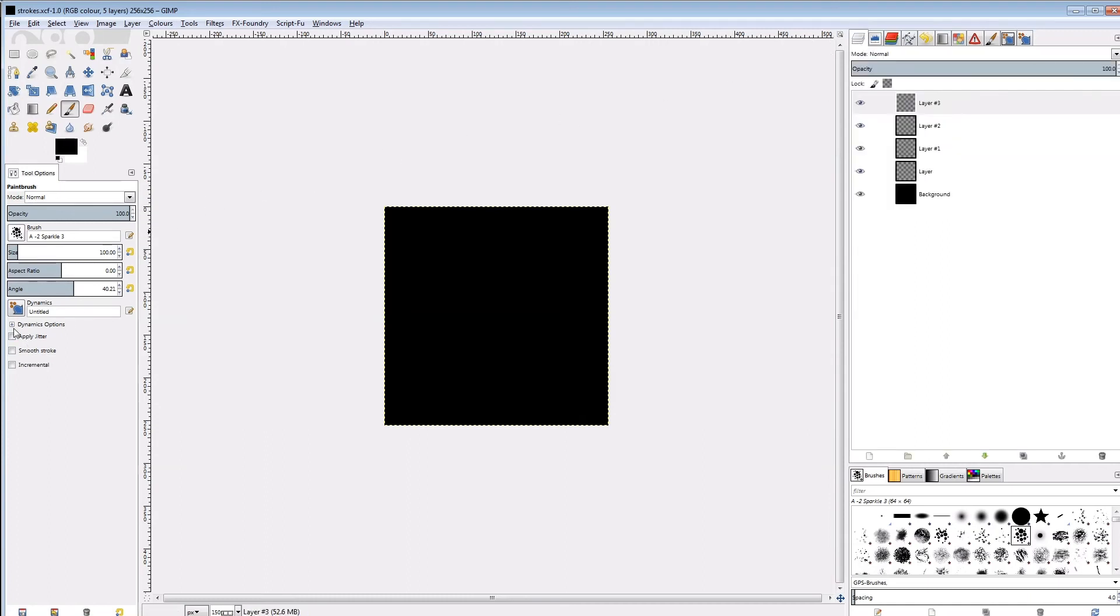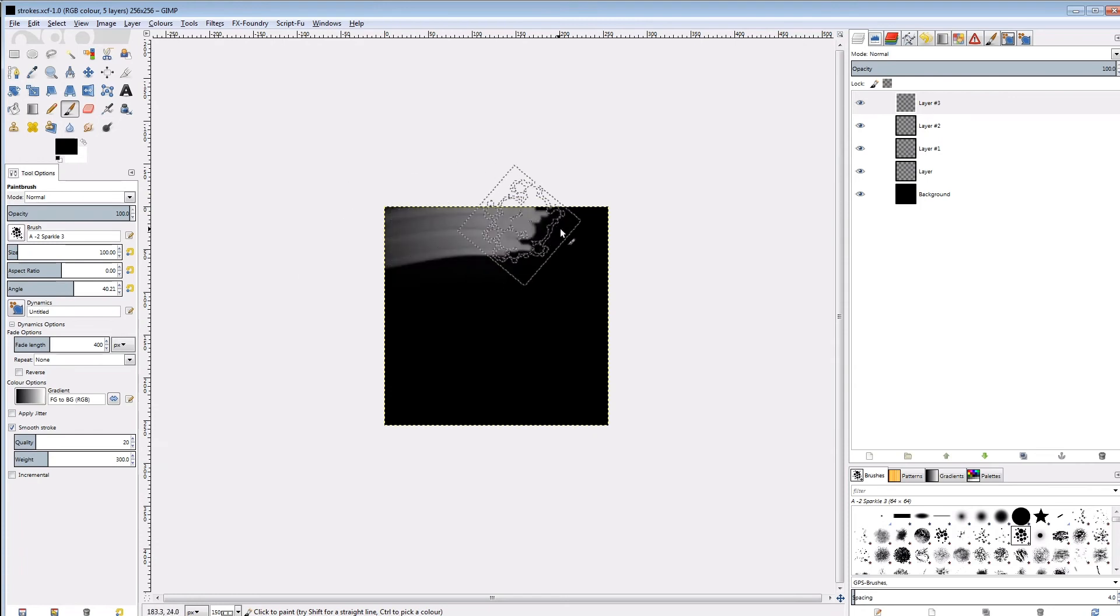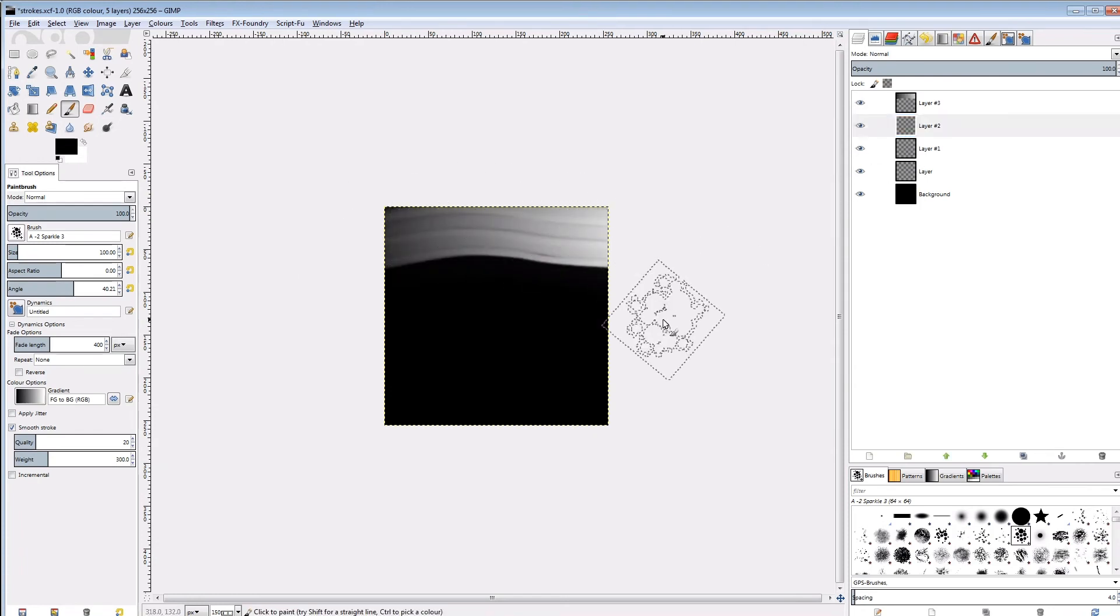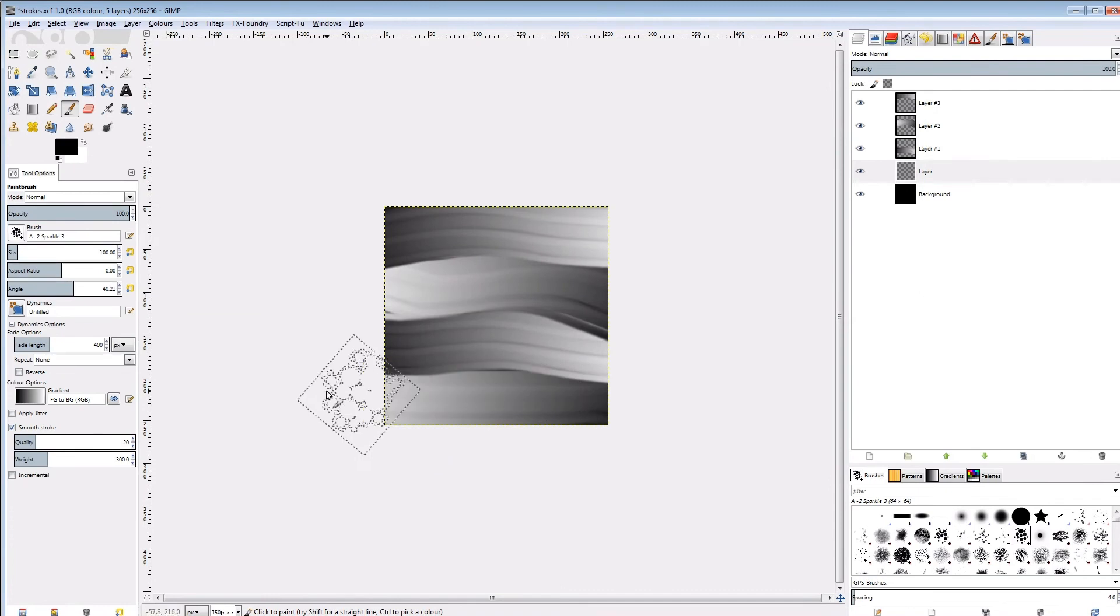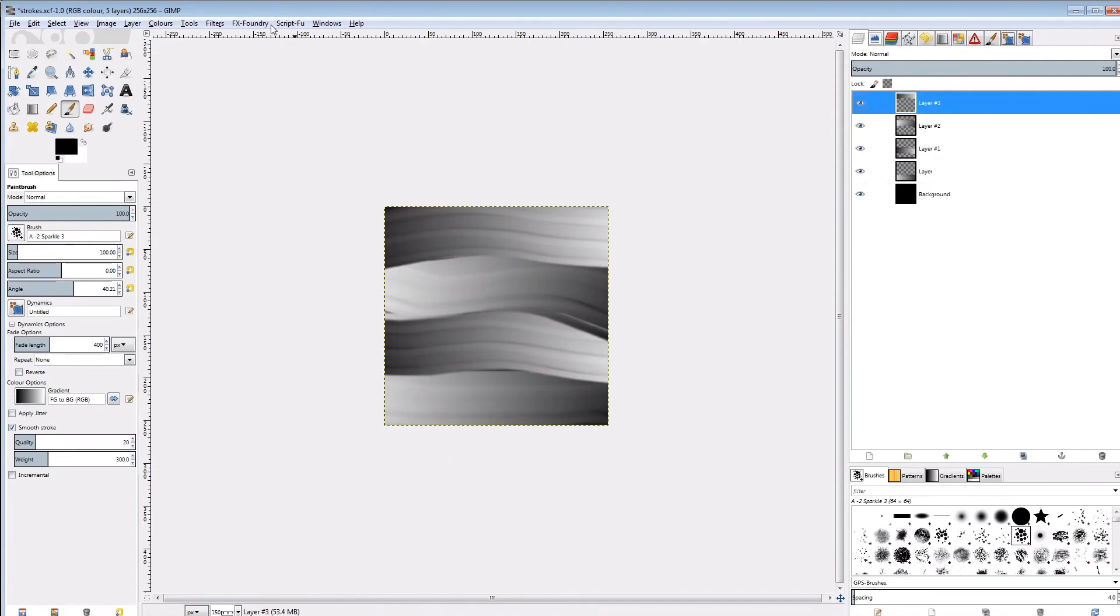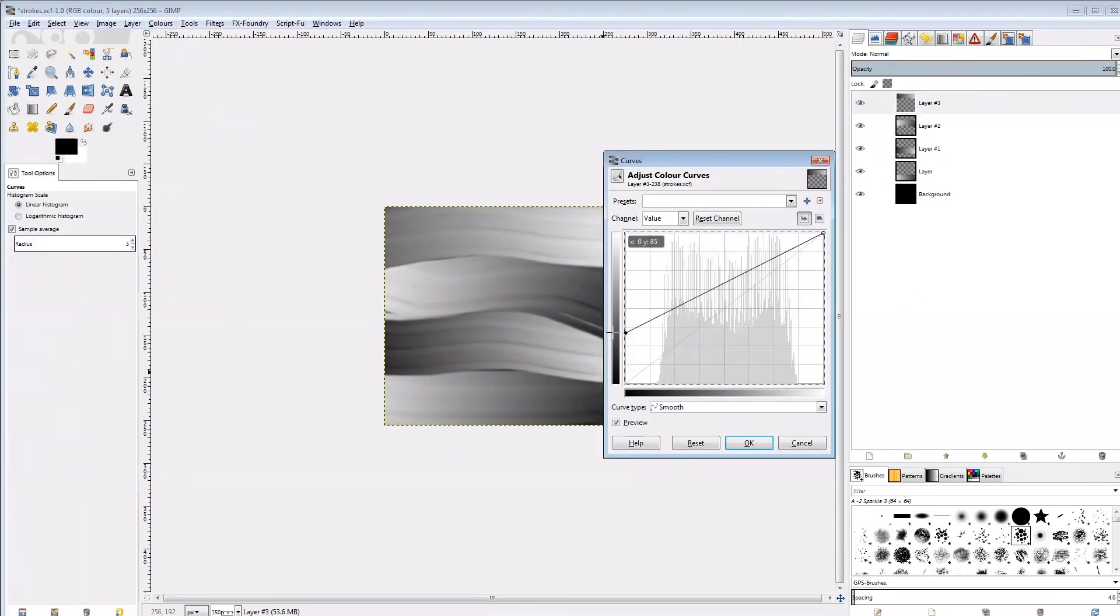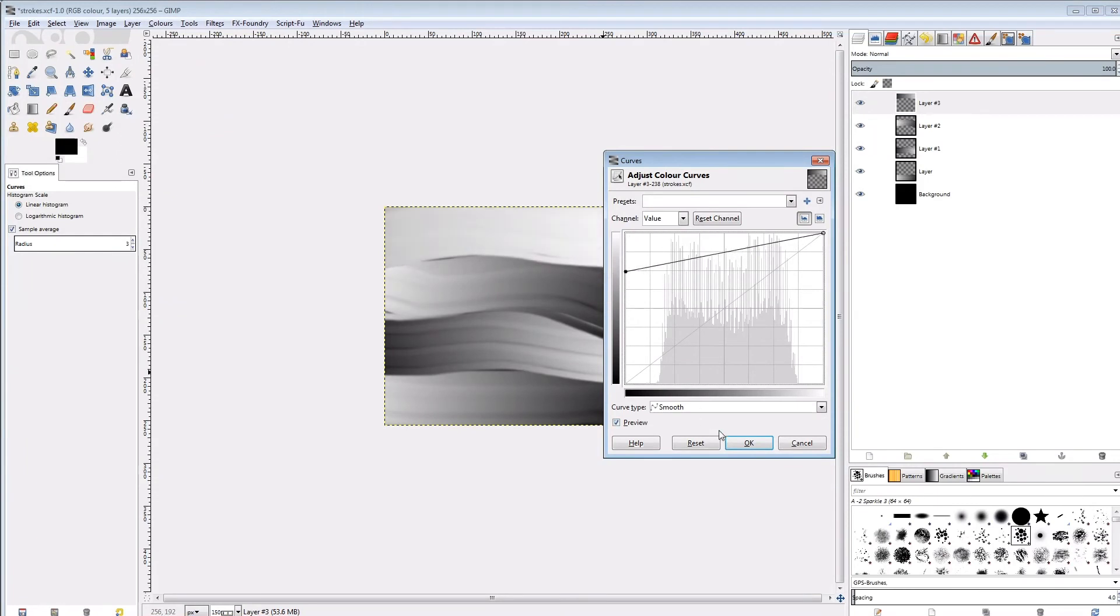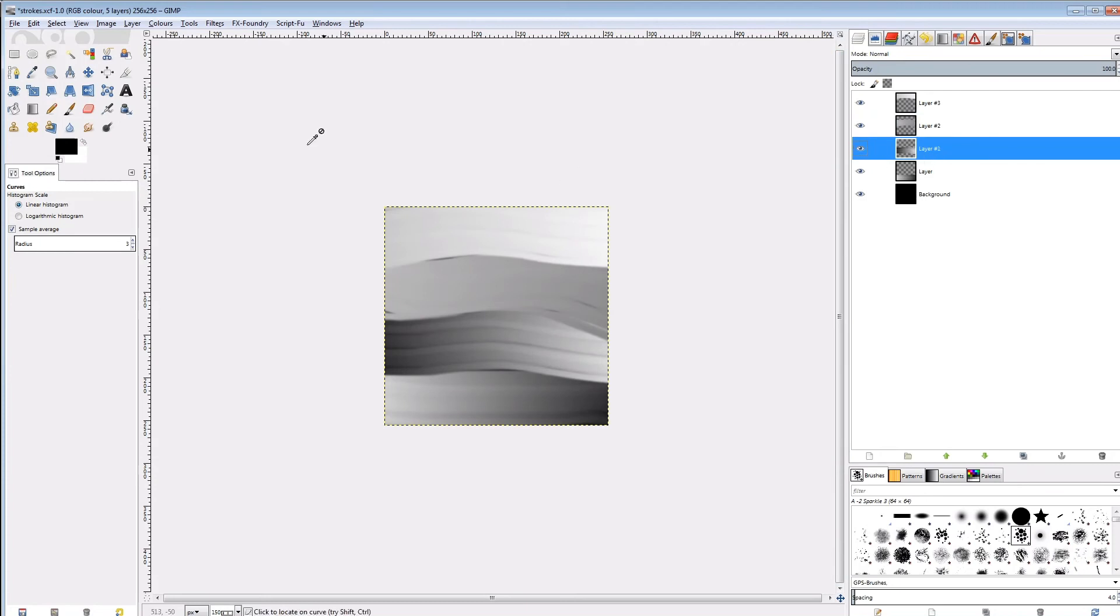Next I use the curves tool to push each layer into a separate bandwidth of values, and I make sure the values of the layers don't overlap. I think it looks best with the top layer being the brightest.